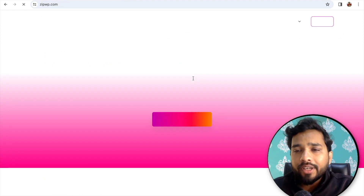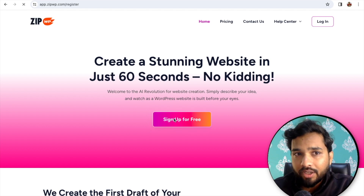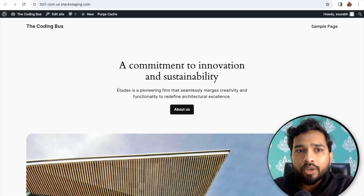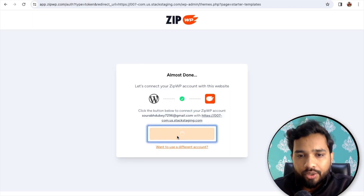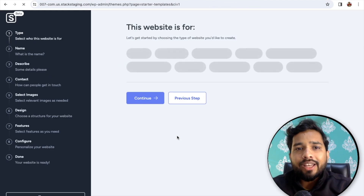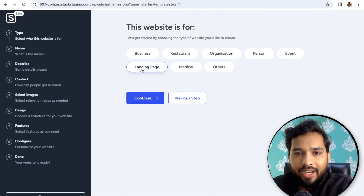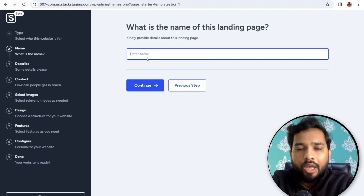After creating the account and logging in, or you can click Sign Up for Free — it's totally free. After sign-up, go to the website and it will automatically fetch your details. Click Continue. You'll see 'This website is for' — I'll say it's a landing page, and click Continue.